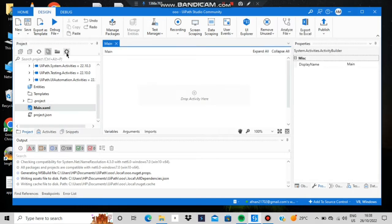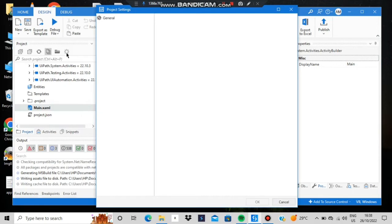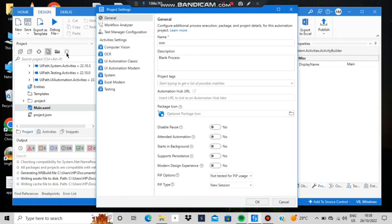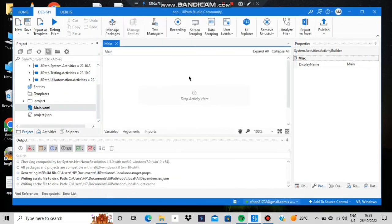First, go to Settings. In Settings, you'll find an option called 'Modern Design Experience' — you have to switch that off. After you've done that, you'll be able to see the interface the same way I'm seeing it.